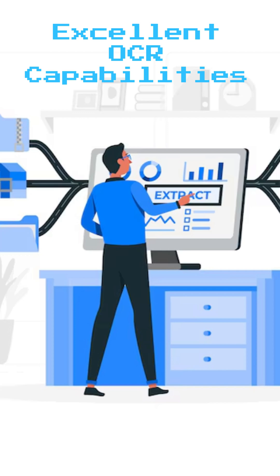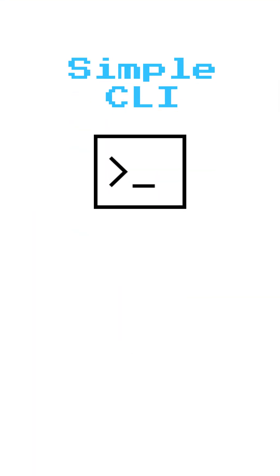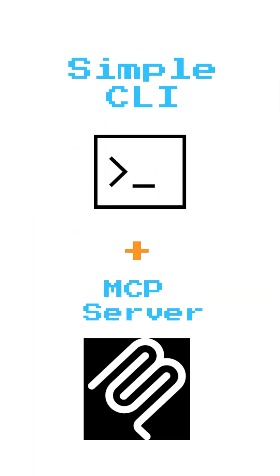It provides extensive OCR capabilities for scanned documents and supports transcription using ASR models. It comes with a simple CLI and an MCP server to connect with any agent.